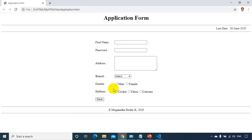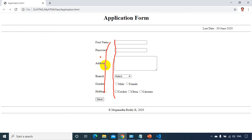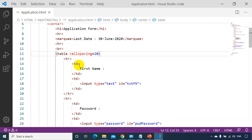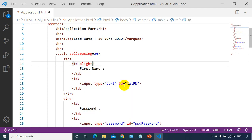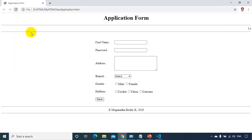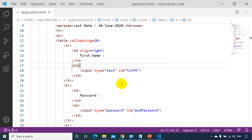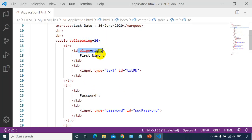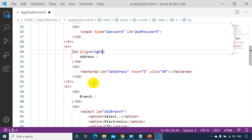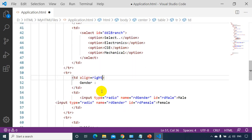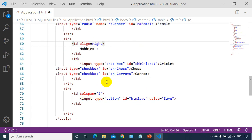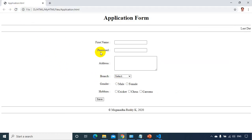Not bad — all controls are properly aligned in a straight line. But the labels should be right-aligned. I'll add align="right" to each label TD: first name, password, address, branch, gender, and hobbies. Let me refresh — now all the labels are aligned to the right-hand side.